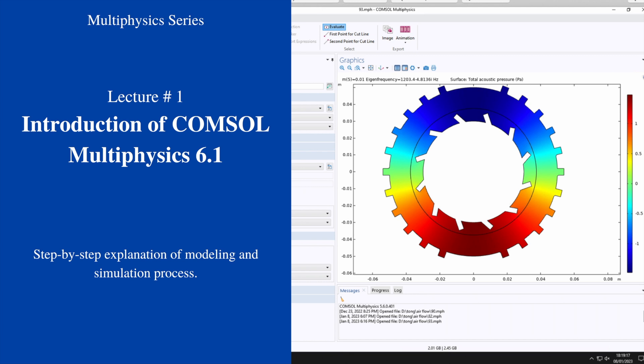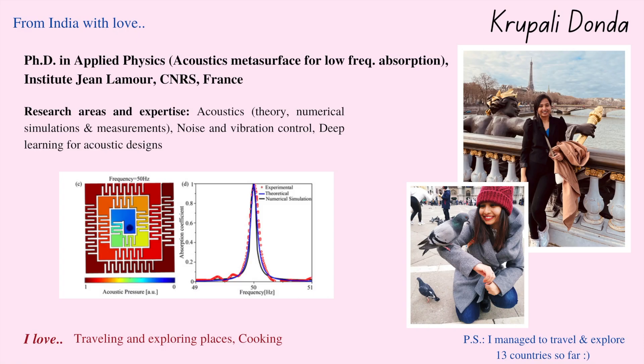Good afternoon everyone, very welcome to you all in the first lecture of the multiphysics series. This is a short description about myself. I am Krupali Donda and very honored to be with you today.